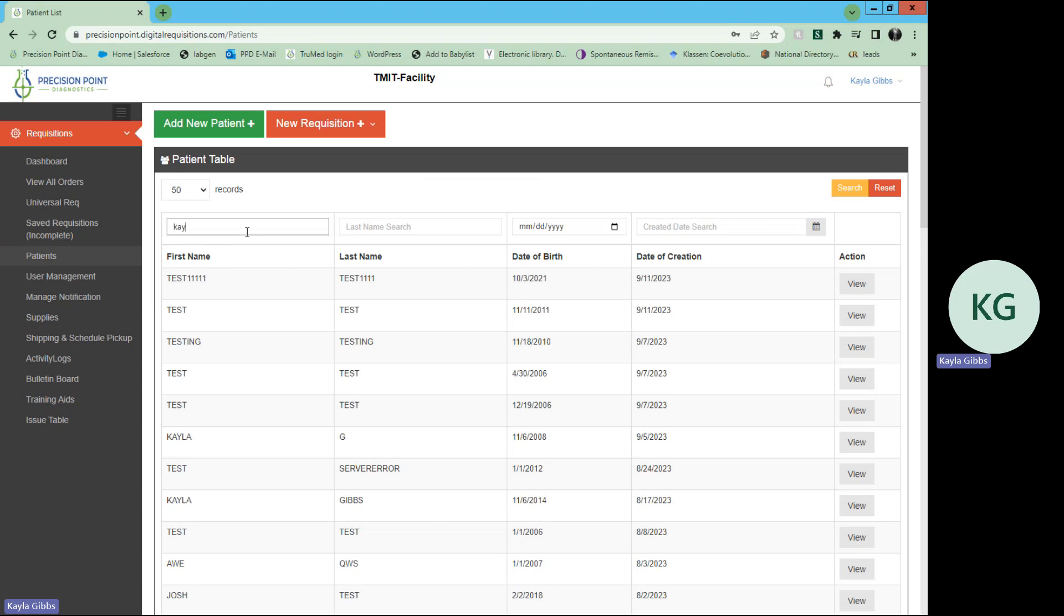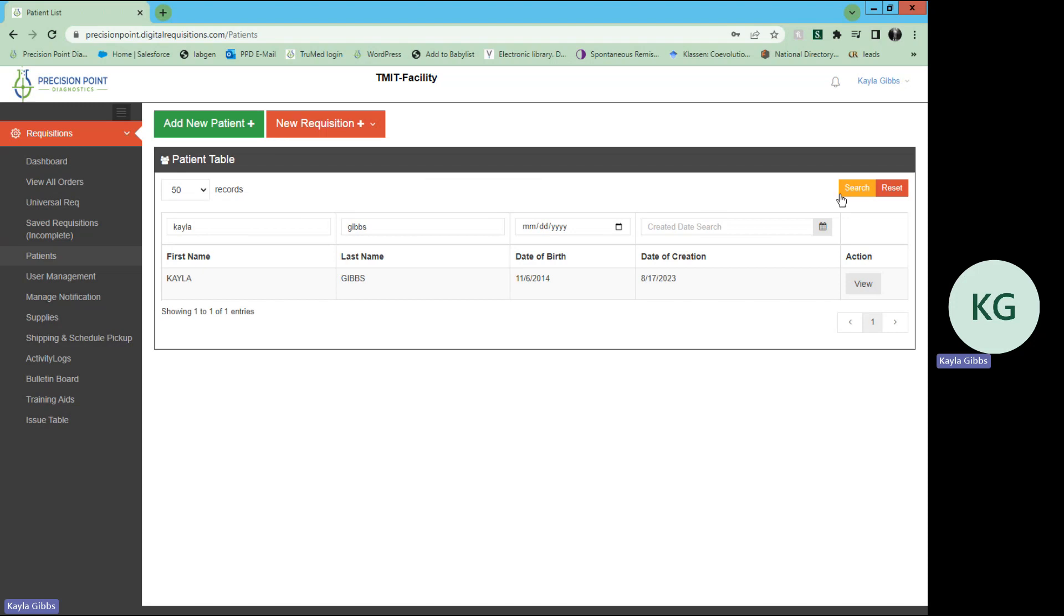So we will use an example, type in that patient's first name, last name, and hit that yellow search button. It will populate that patient, and under action, you can select view.